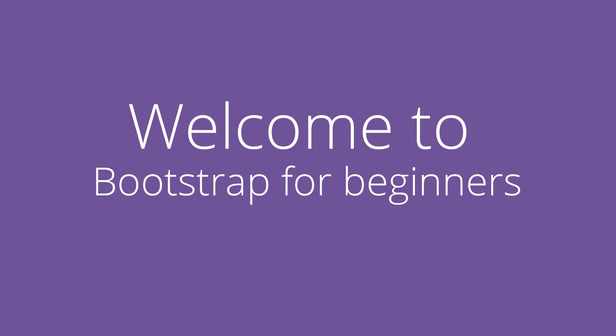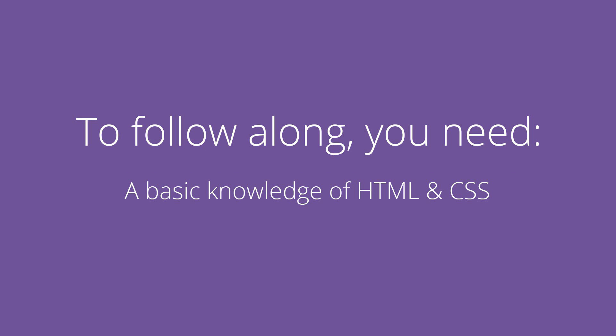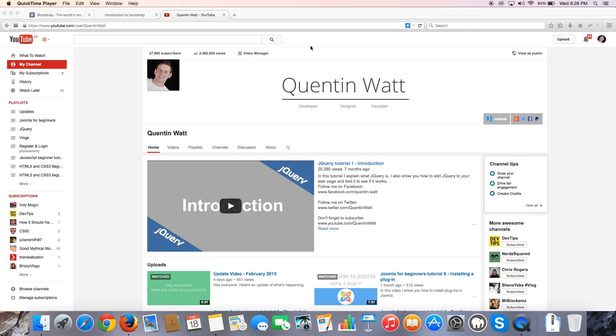So yeah, enough about that, you guys are here to learn about Bootstrap. And before we get started, I actually just want to say one last thing. And that is, if you want to follow along with this tutorial series, you're going to need a good understanding of HTML and CSS. So if you guys haven't learned about HTML or CSS in the past, you need to go back and watch my tutorial series on that.